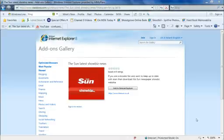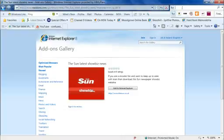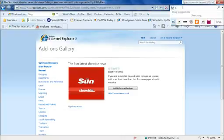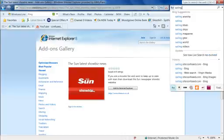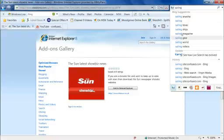Okay, so my default search provider up in this box here is the Bing search provider. So if I did sailing, it comes up with a load of results, but this is a visual search tool.